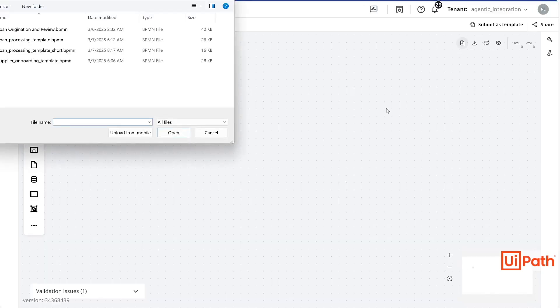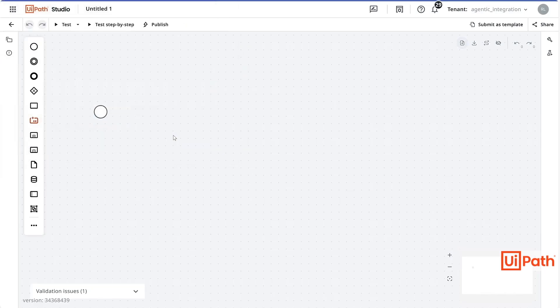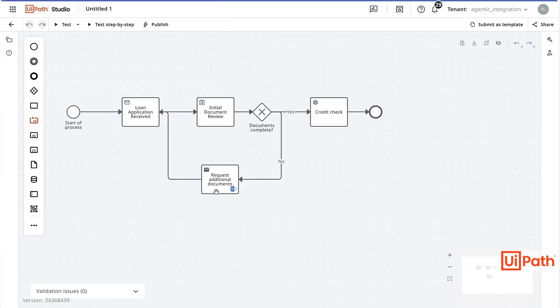Coming back to our canvas area, I will import a shortened version of our loan processing template. Now you can see an end-to-end process flow.